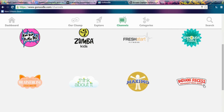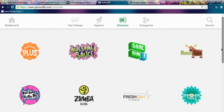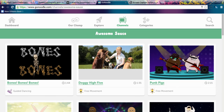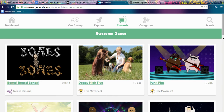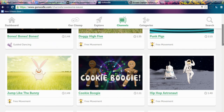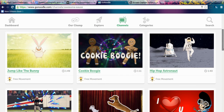You can pick activities by the amount of time that you have. Every time you choose something — like let's go into Awesome Sauce — you can see the time of how long it would take you to complete that particular activity. It's super awesome and easy.